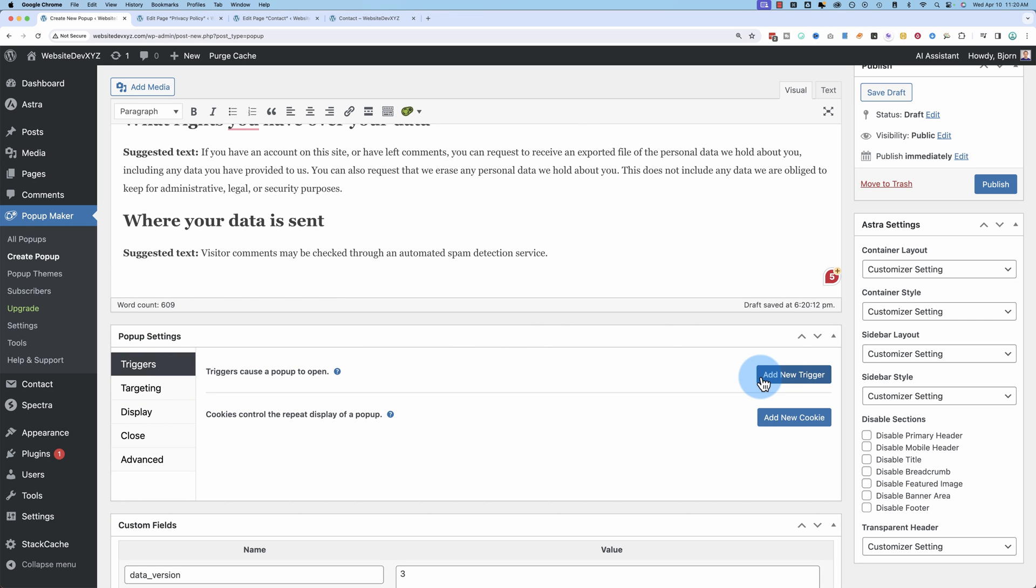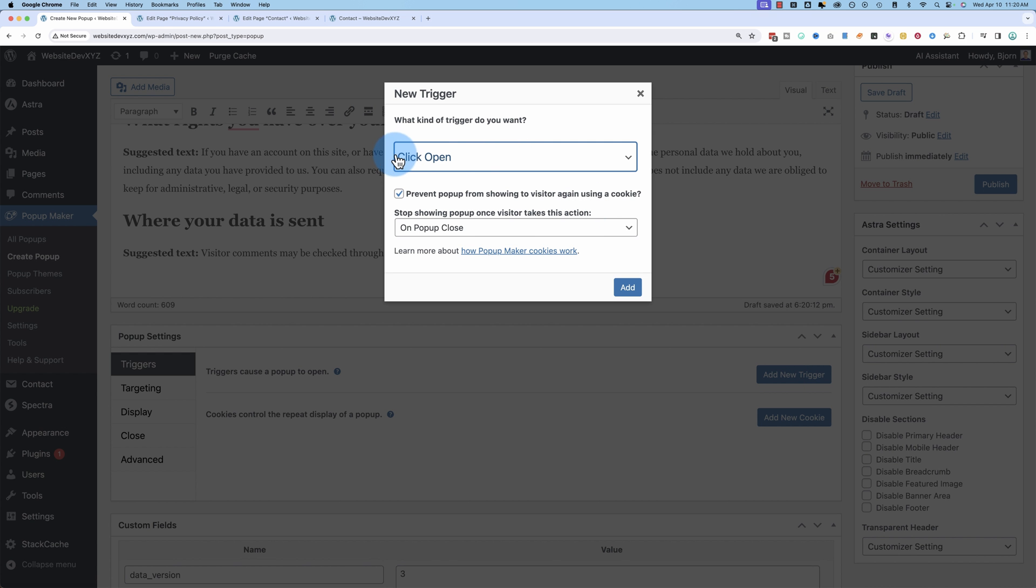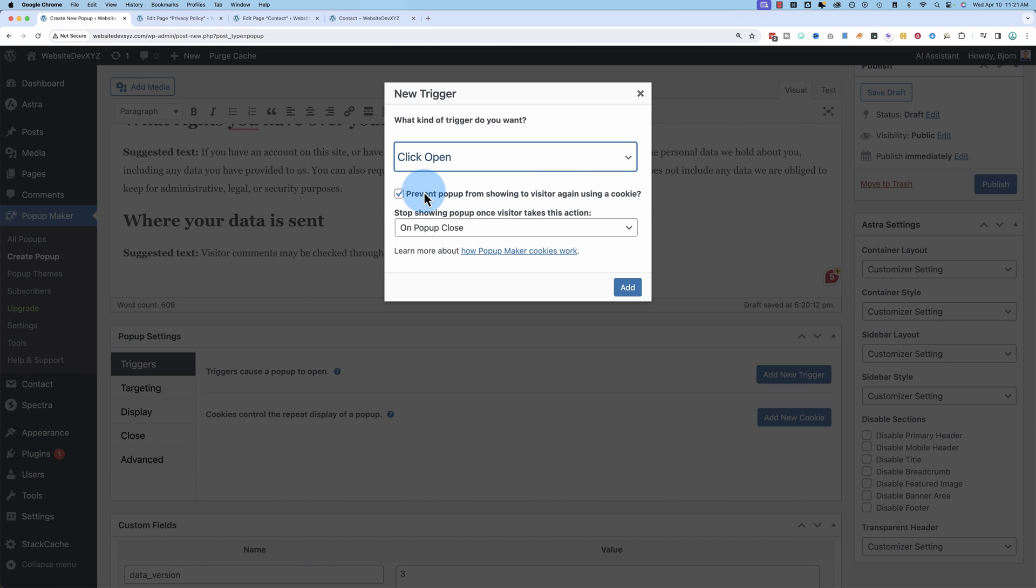For triggers, we want to add a new one. And it's going to be click open, as in they click a link to open the popup. And I'm going to uncheck this, prevent popup from showing to visitors again using a cookie. Because the privacy popup should work all the time. They should be able to read it two or three times before submitting the form if they want to.